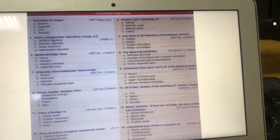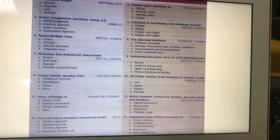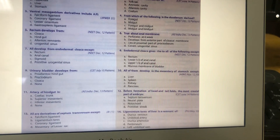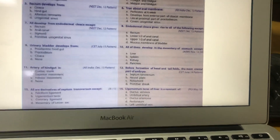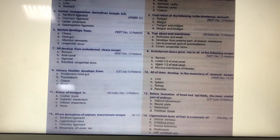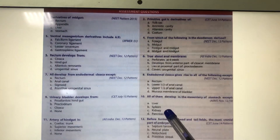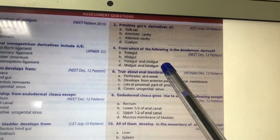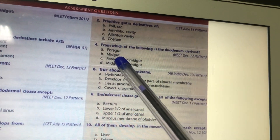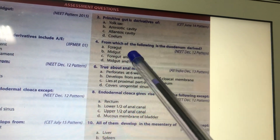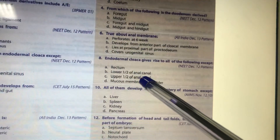Derivatives of midgut and ventral mesogastrium are reviewed. The rectum develops from the hindgut. The duodenum is derived from both foregut and midgut — the first part from the foregut and the second part from the midgut. So the answer is both foregut and midgut.